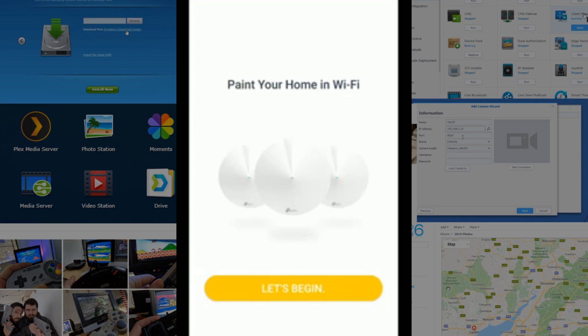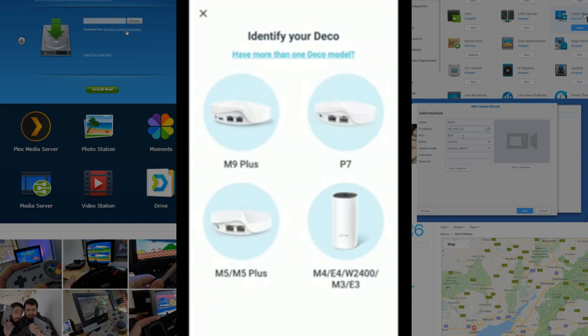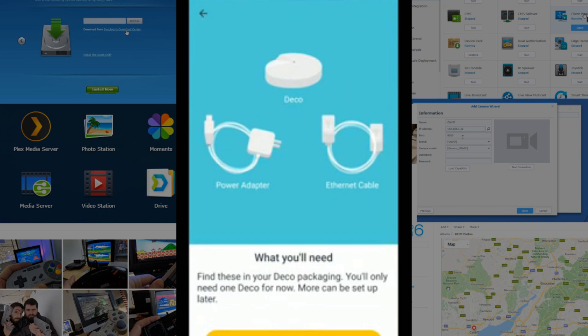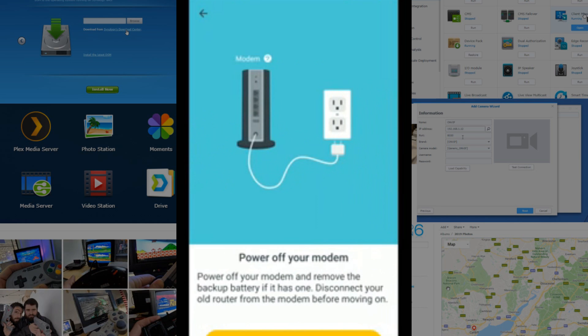What we're going to do now is make our way into sorting out our mesh network. So we're going to start adding our first node. Let's carry on. We're going to identify the node that we've got, and we're utilizing the M5 Plus, that's an AC1300 Deco system. It is recommended that we make sure we've got the device unpacked and connected with an Ethernet cable, the power, and the Deco itself.